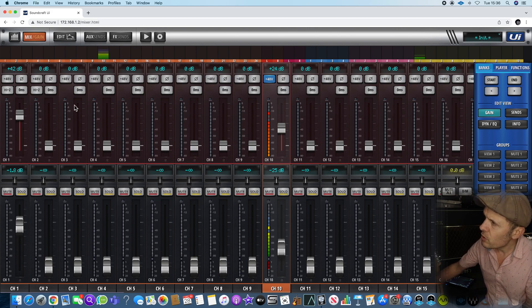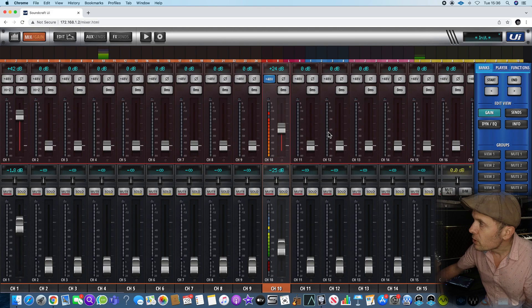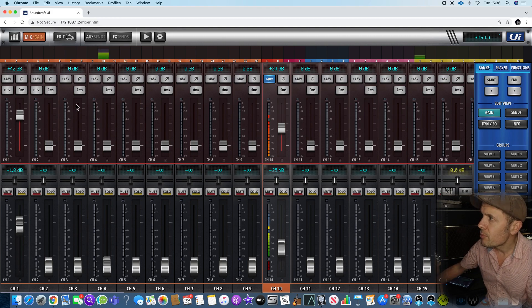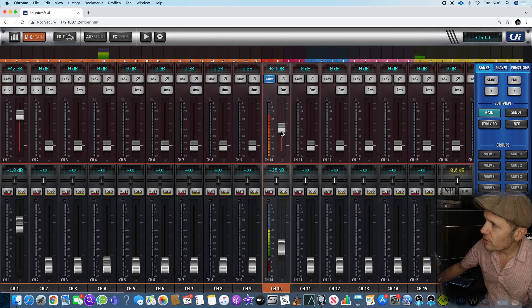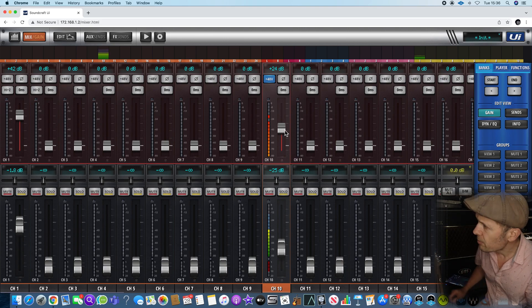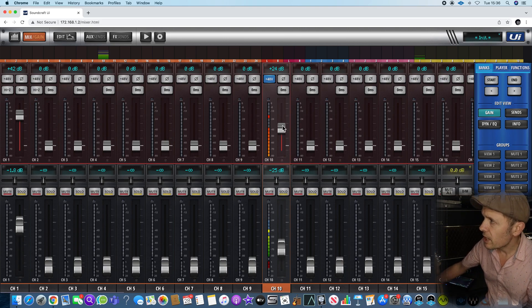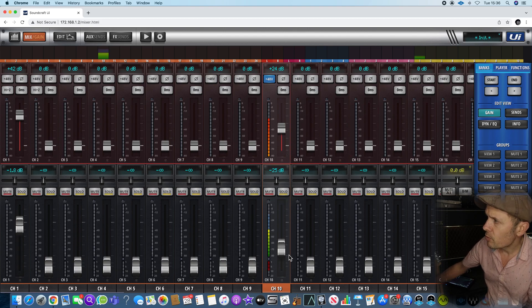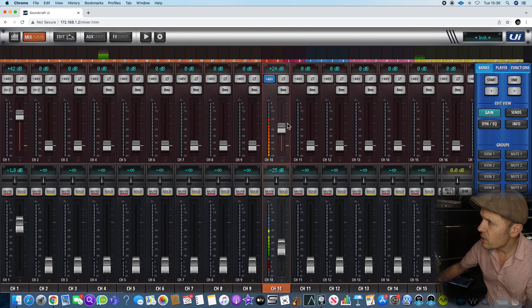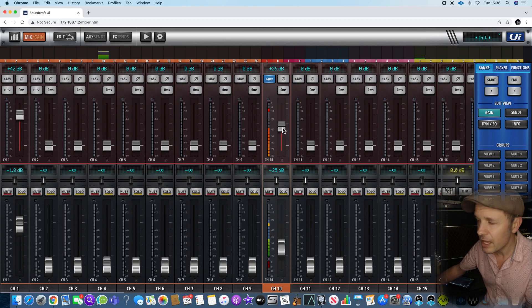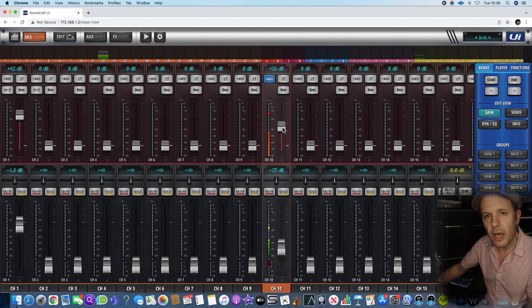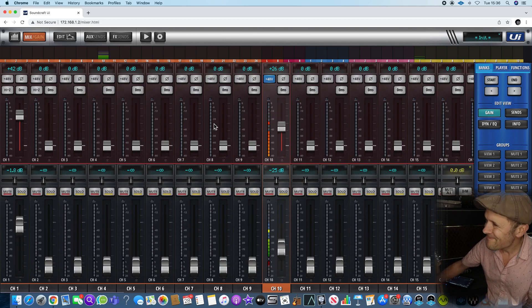At the top here is the input gains. On channel 10 I've got a Coles ribbon mic here which is connected to the mixing desk and you can see that its output is down the bottom. If I raise the gain, you can see that it raises the gain of the output and almost feeds back through my speakers.